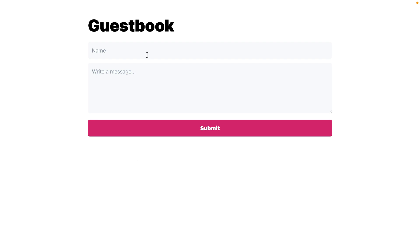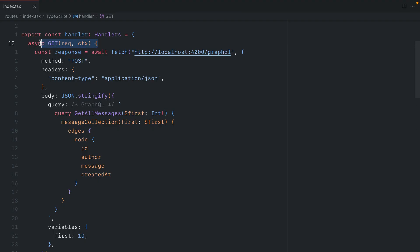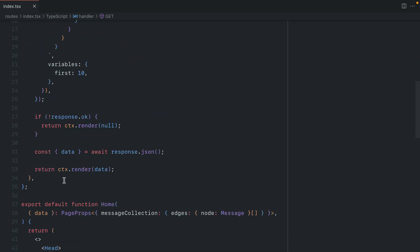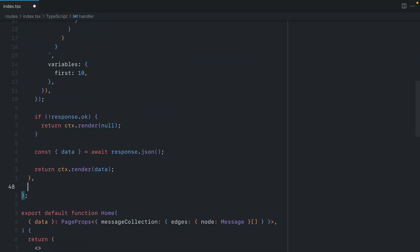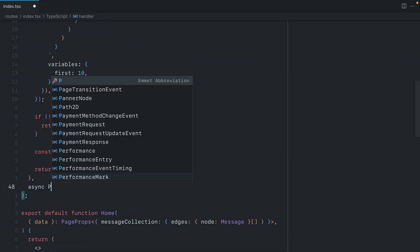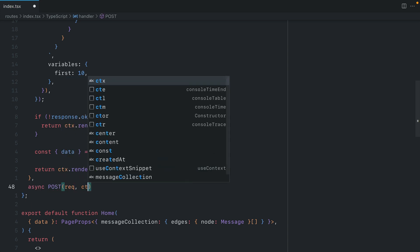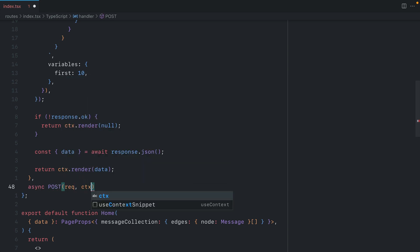To make this work, let's update our form so when we submit, it's saved to the backend. Just like we have a GET request here, we can add another handler. This time, we'll make an async POST request. The first argument will be the request itself, and the second will be the context.